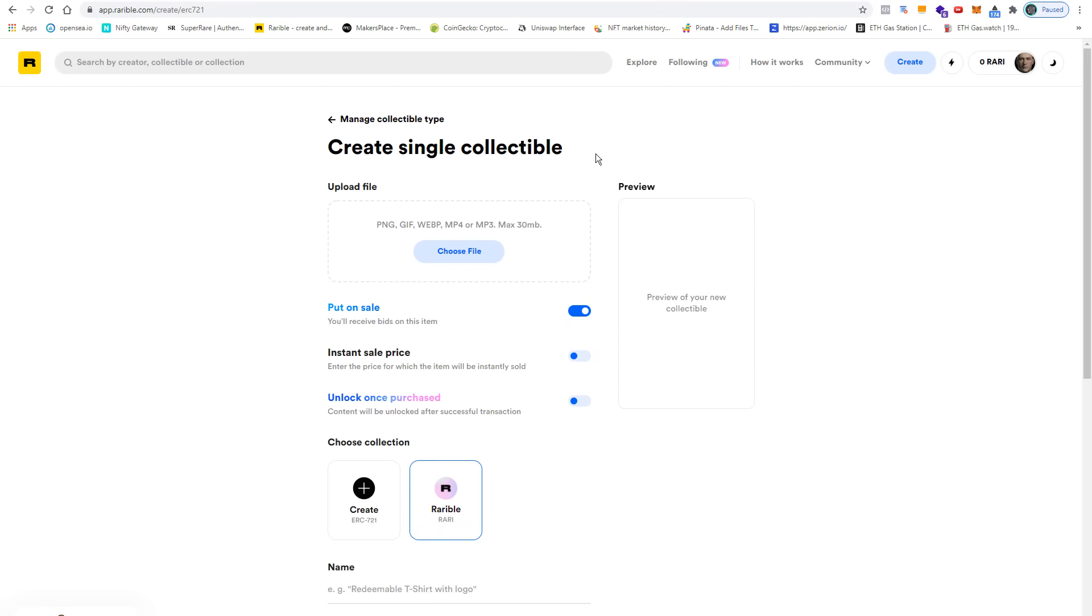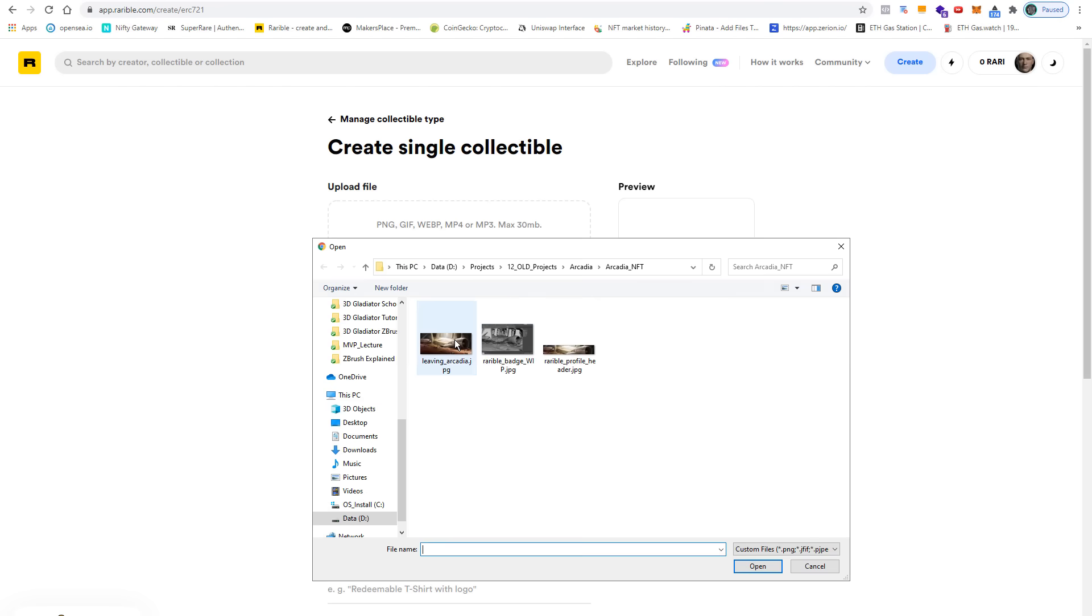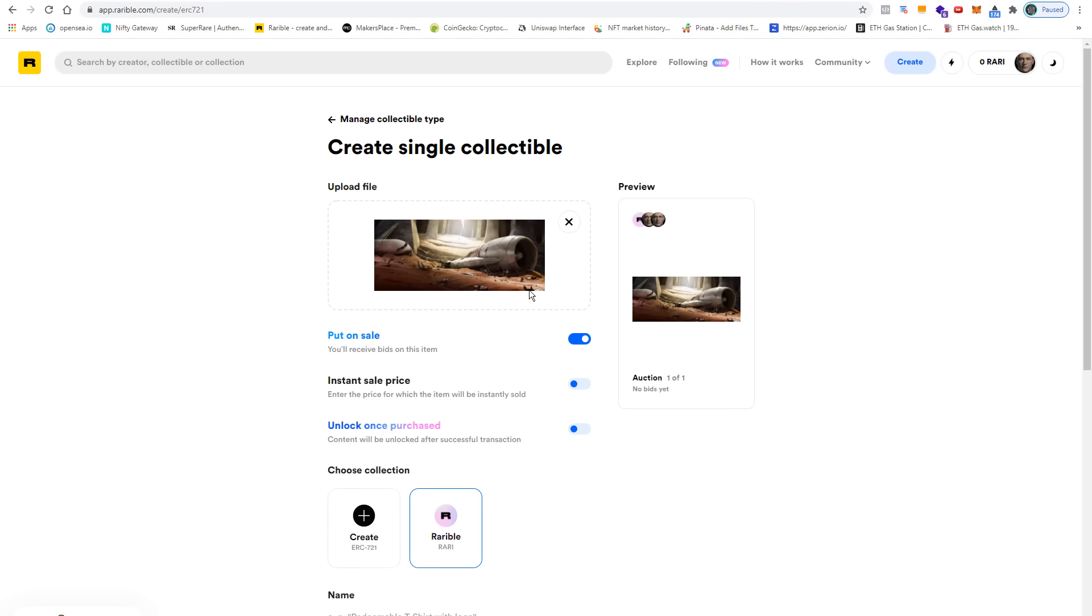Next we can upload our file and here we can choose between a PNG, a GIF, a web picture, MP4, and an MP3 file. Even if it's not stated in this list, it should also work with a JPEG file. So let me try this one here. Yeah, it does. I will continue with the JPEG for this demonstration, but I suggest that you export a PNG file.